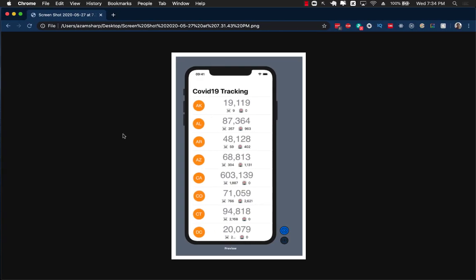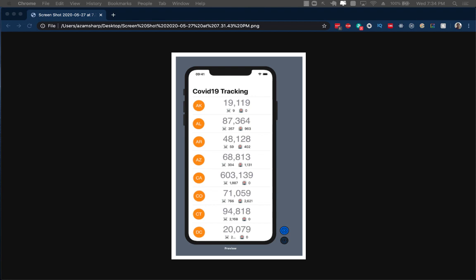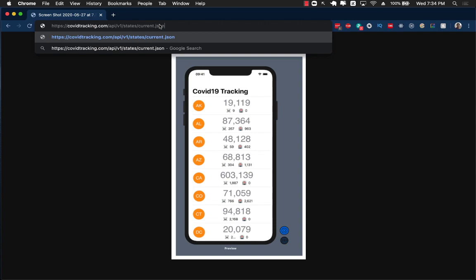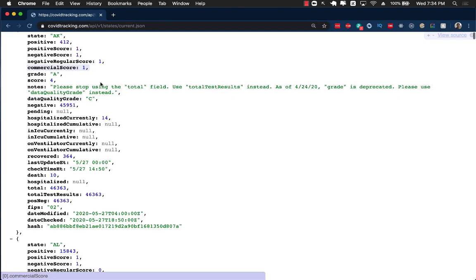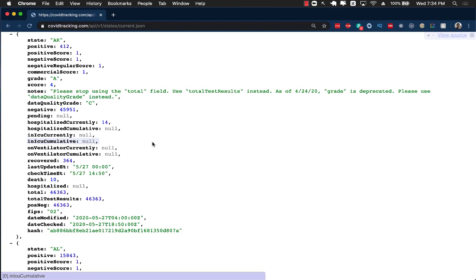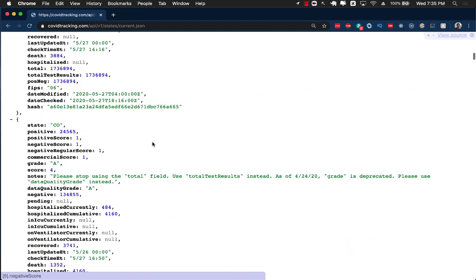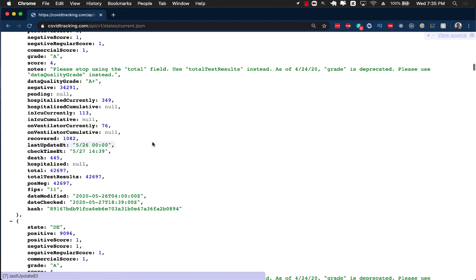The final product may look something like this. You can see that we have different states in the US — Arkansas, Alabama, and so on — and we have the total number of cases in those particular states, number of deaths, and number of people that are hospitalized. The first thing we need to find out is where we're getting all of this data. I'm going to get all of this data from this URL, COVID tracking, which has all of this information as JSON for every single state with a lot of information.